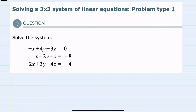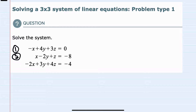In this video, I'll be helping you with the Alex problem type called Solving a 3x3 System of Linear Equations, Problem Type 1. We're given our system here of three equations and three variables, and the process that I'll use here is elimination. I'm going to name the first equation 1, the second equation 2, and the third equation 3 to help keep track of things.